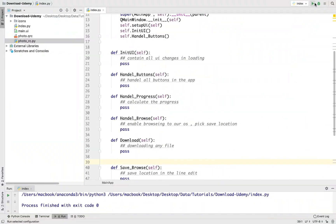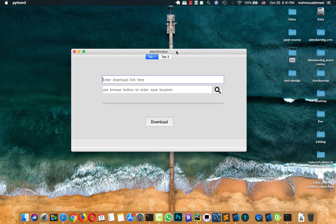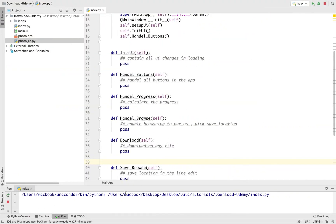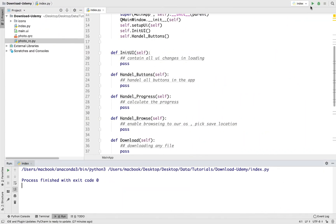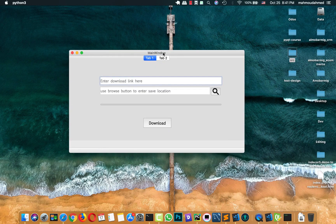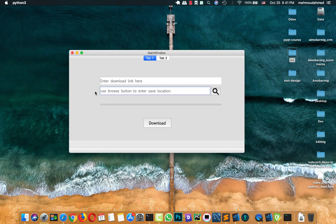Now let's run our app UI and add the basic connection from a button to the download method. What I want is: when I press the download button, I get a print on the screen saying 'starting download'. First of all, we need to connect this download button with the download method, so that when I press download it executes the download method, which will take the URL, the save location, and start downloading.